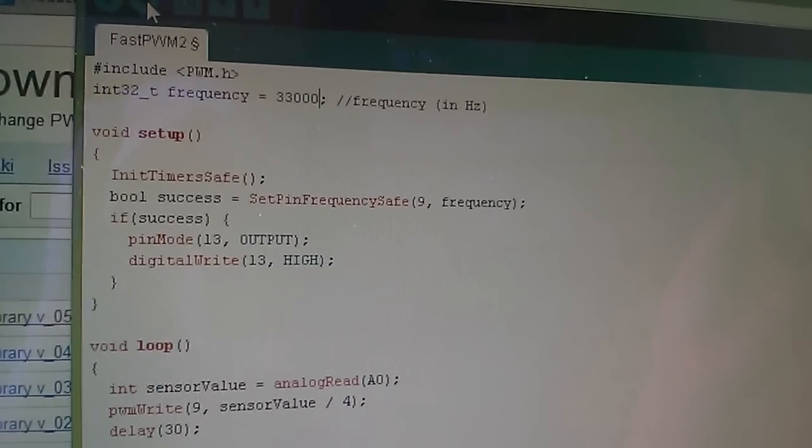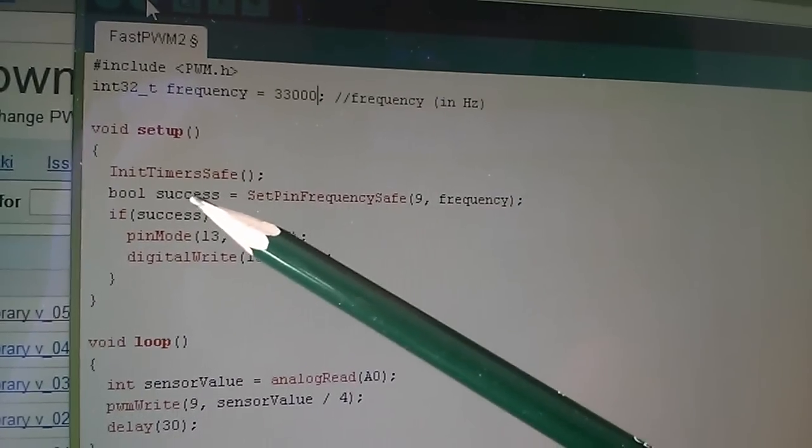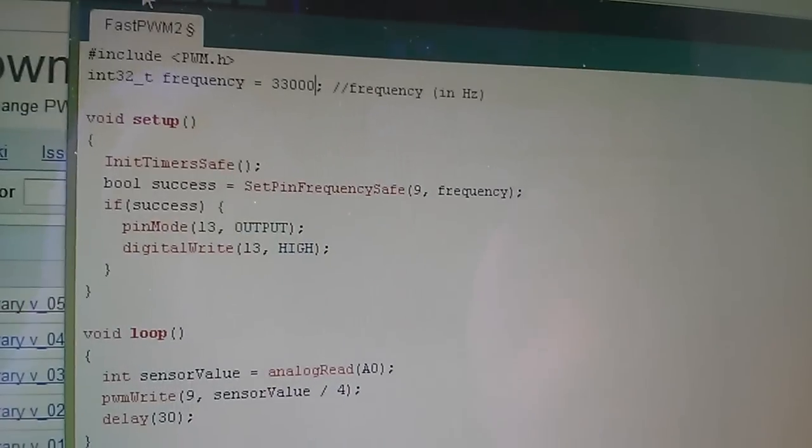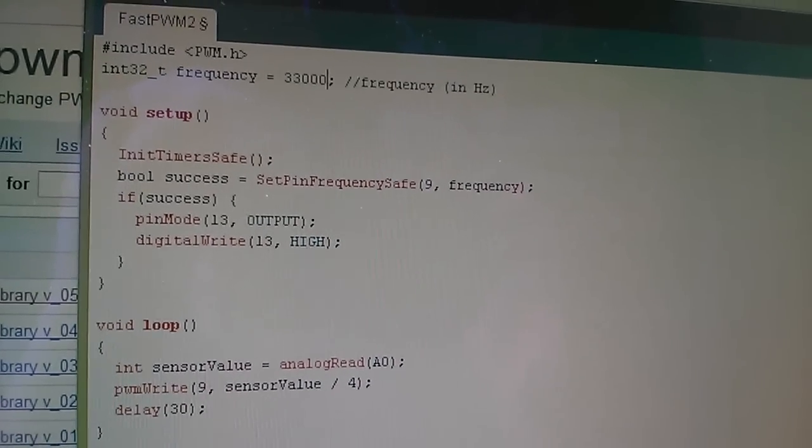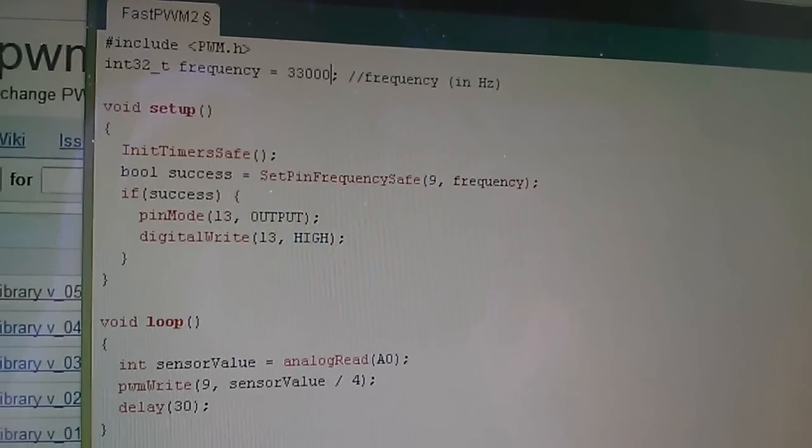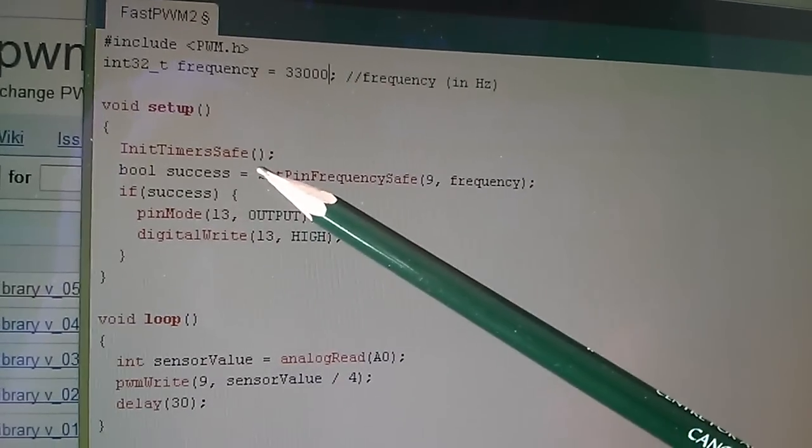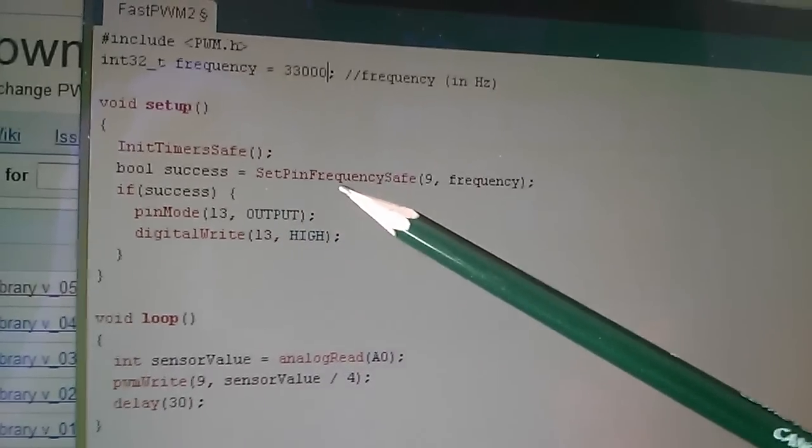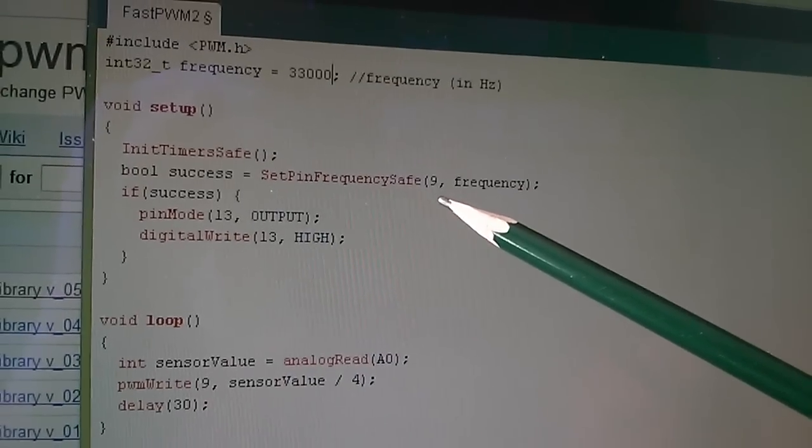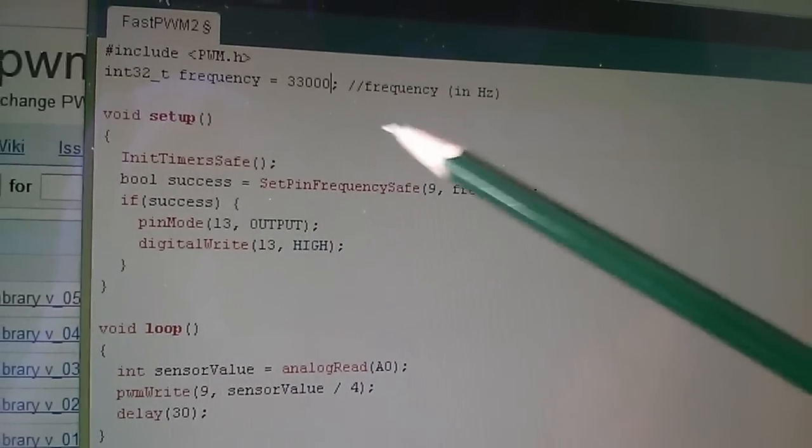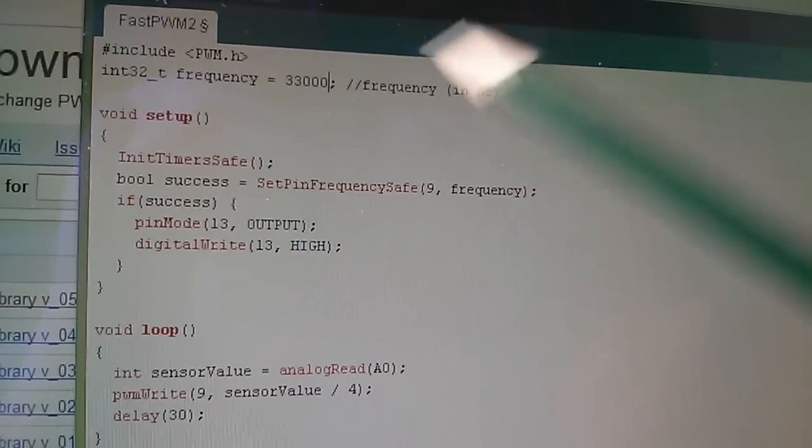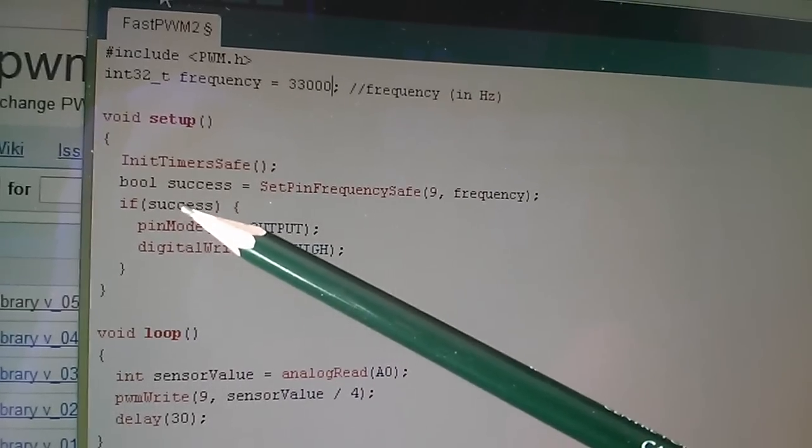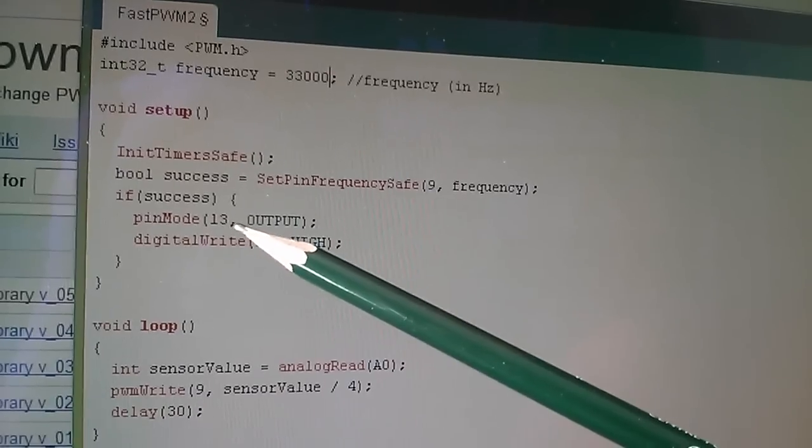Now I'll just explain a little bit more about the sketch I'm using. In the setup you do an InitTimersSafe. Now you can do an InitTimers, but that will also initialize timer zero and that will screw up your delay and millis functions, so the safe one leaves timer zero alone. You then do your SetPinFrequencySafe - specify the pin you want the PWM on and the frequency, and of course that's this variable up here which I set to 33,000.